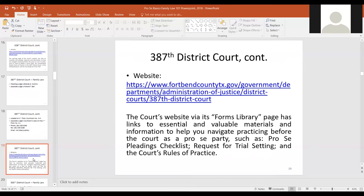Each court's website talks about their forms library, checklists, and rules of practice — it's really important to know that stuff. When I was practicing, as soon as you find out what court you're in, it's essential to look at their procedures, especially if you're going to be filing something in court.